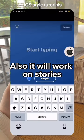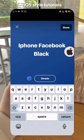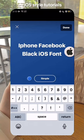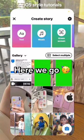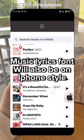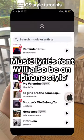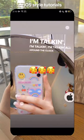It will also work on stories. Here we go! Music lyrics font will also be in iPhone style.